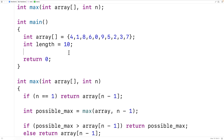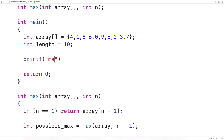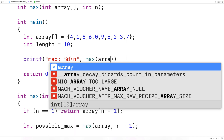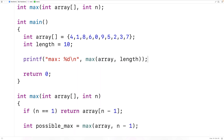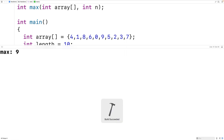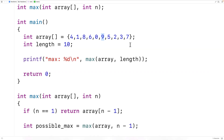We can now test it out. We'll use printf with "max: %d\n" to output the max value, and call max with our array and the length of the array. If we save, compile, and run the program, we do get a max value of 9. And that is correct, because 9 is the largest value in our array. So this is how we can find the largest value in an array using recursion in C.